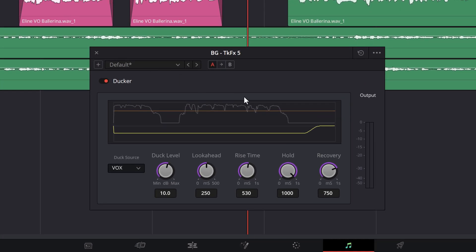Recovery is just like rise time, but for restoring the volume of the background track. At zero seconds, the volume abruptly increases when the vocal track produces no sound. At the maximum setting, the volume gradually comes in. This function is useful for gradually restoring the volume at the end of a phrase where inflections in your voice could register as silence, thus triggering the ducker to restore the background track early. In other words, the ducker may prematurely begin to restore the background track due to the natural drop of volume in timbre in your voice at the end of a sentence.